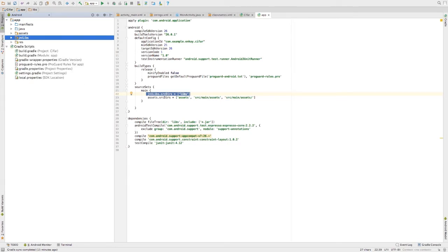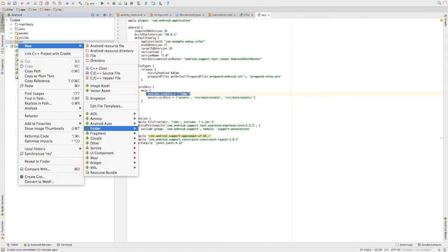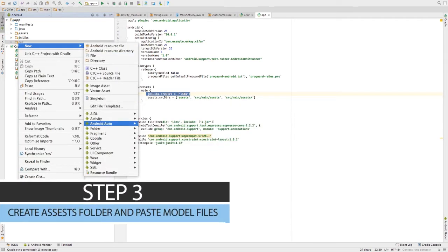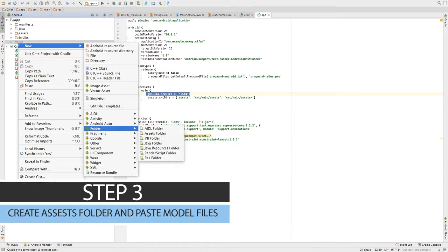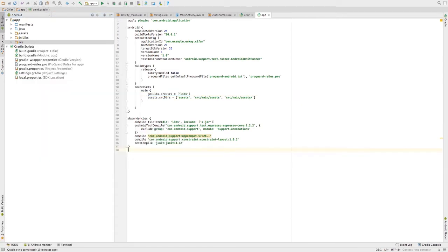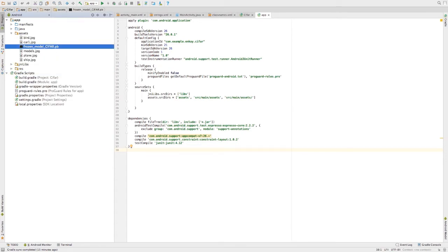Also, create assets folder from res. Go to right click res and click new folder, assets folder. I have already created it, so I am skipping this step. In the assets folder, paste your protobuf file and also paste some sample images that you want to test.